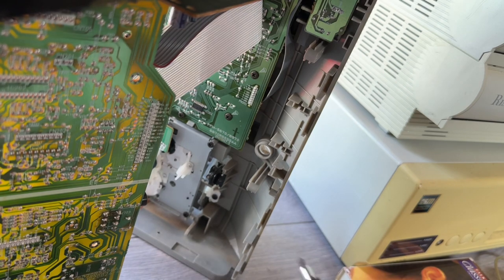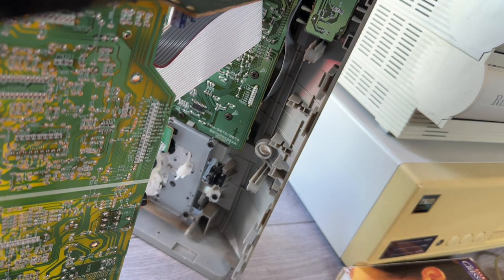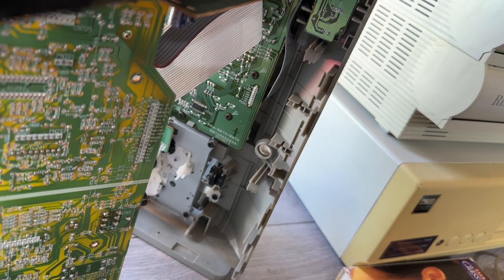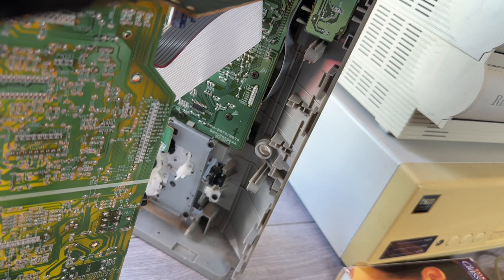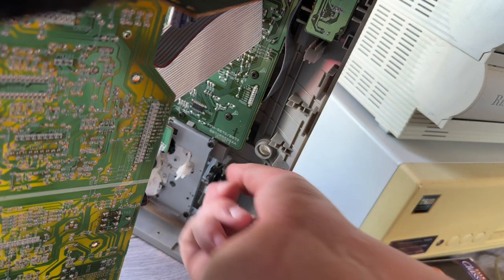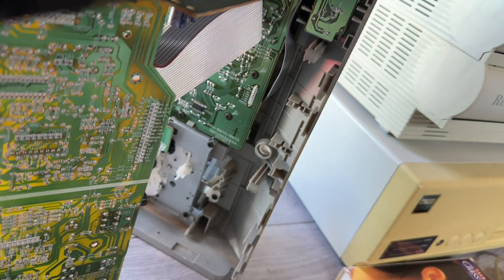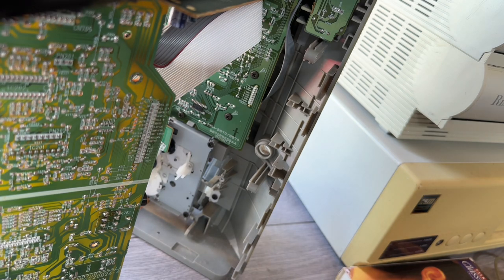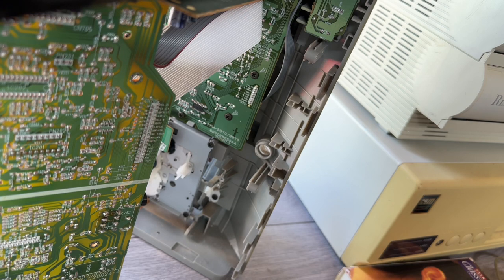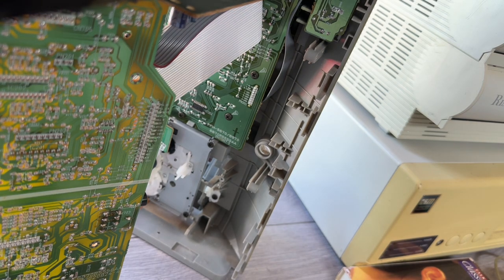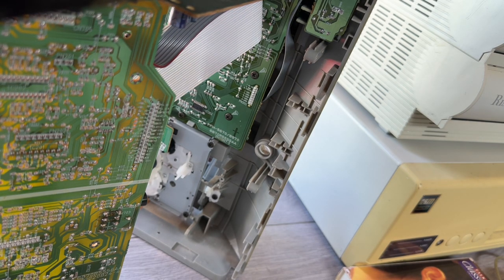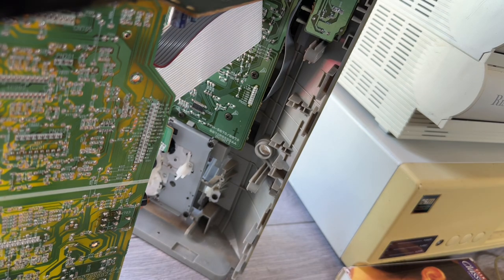God knows how many screws have come off this. I've had to remove a lot of screws just to be able to get this little part out. So you can see why people would just bin these things whenever there was a hint of a problem.